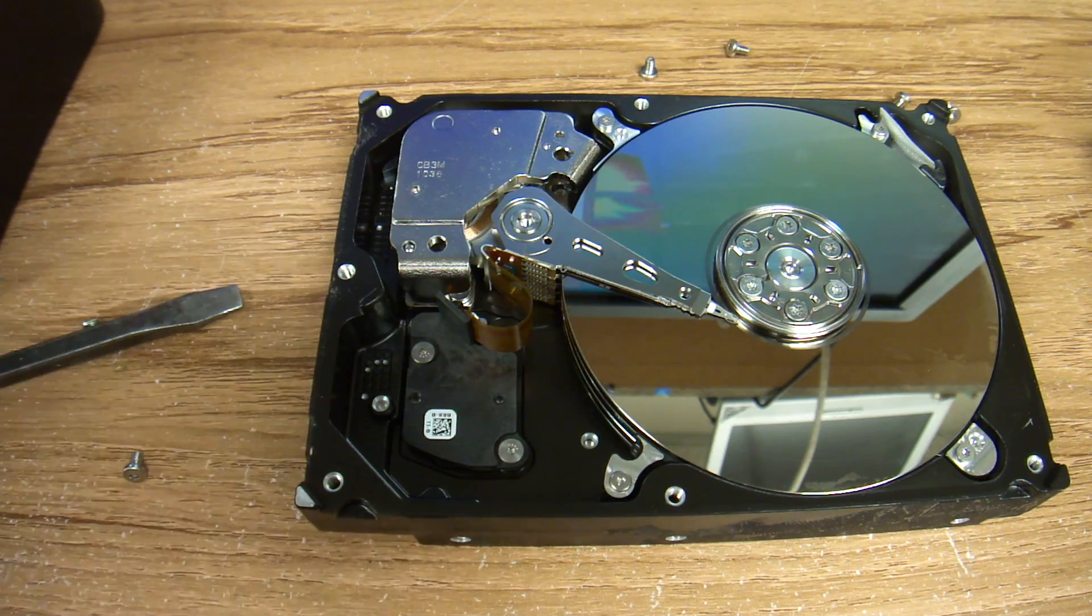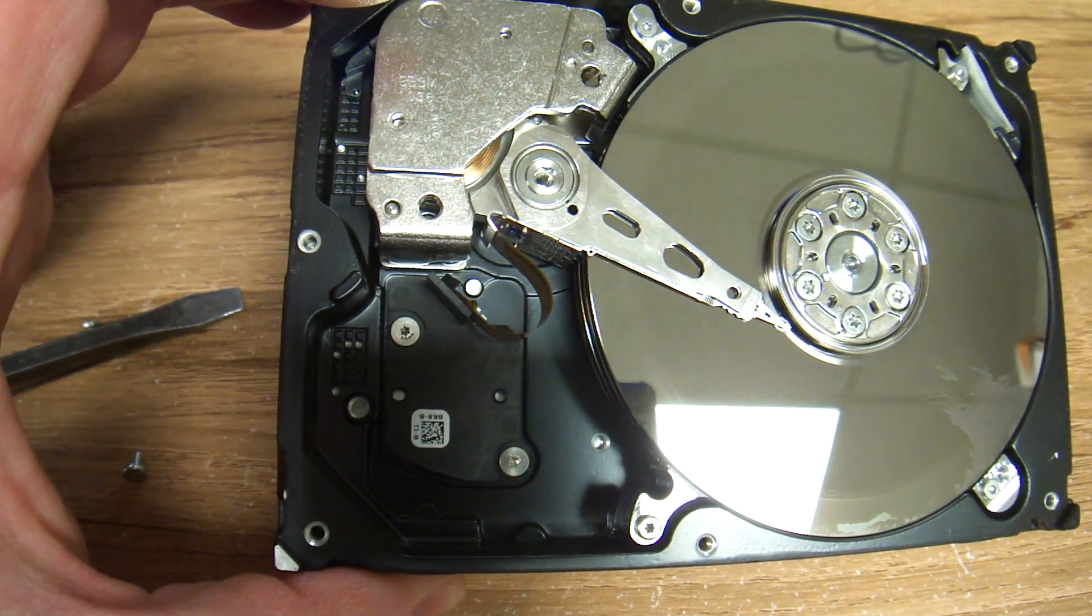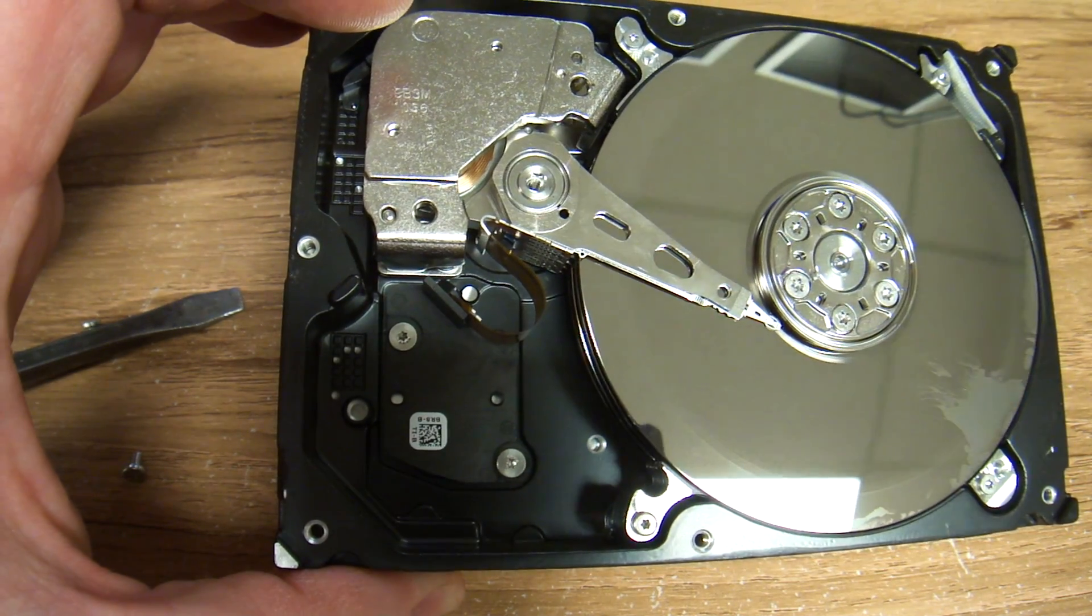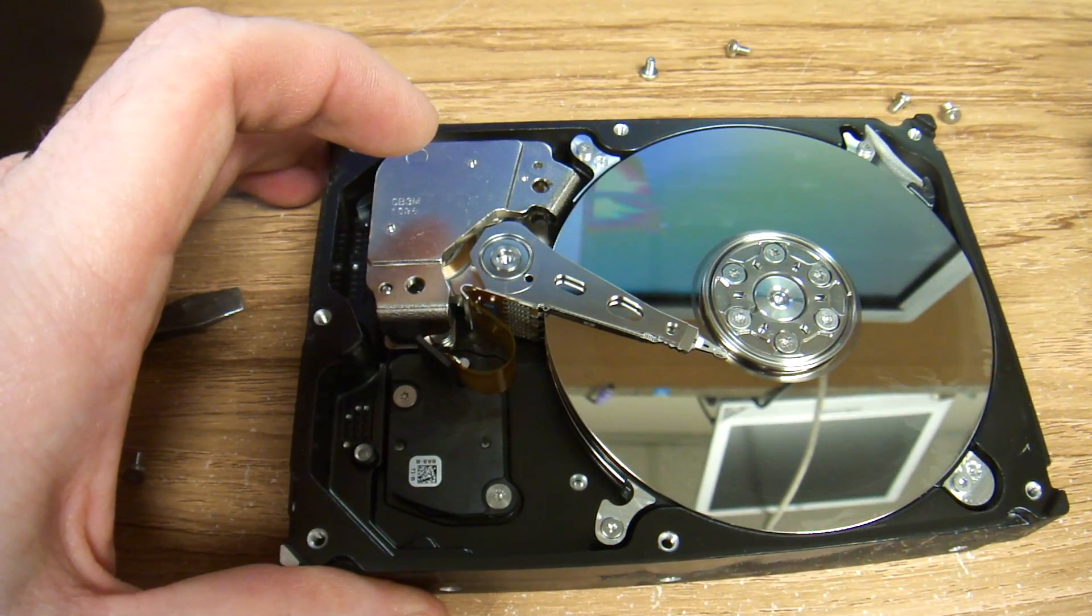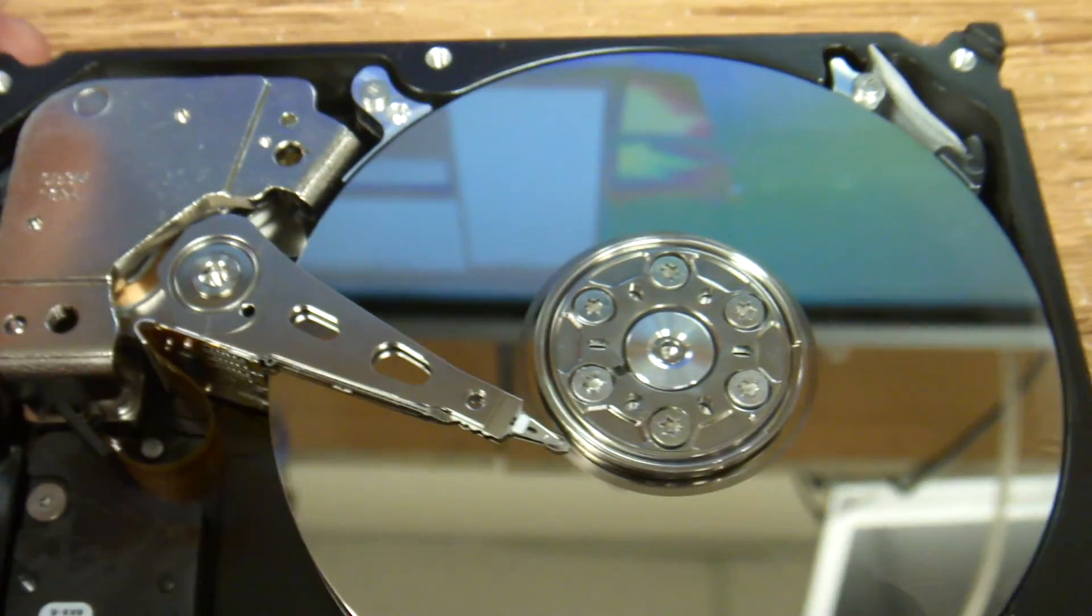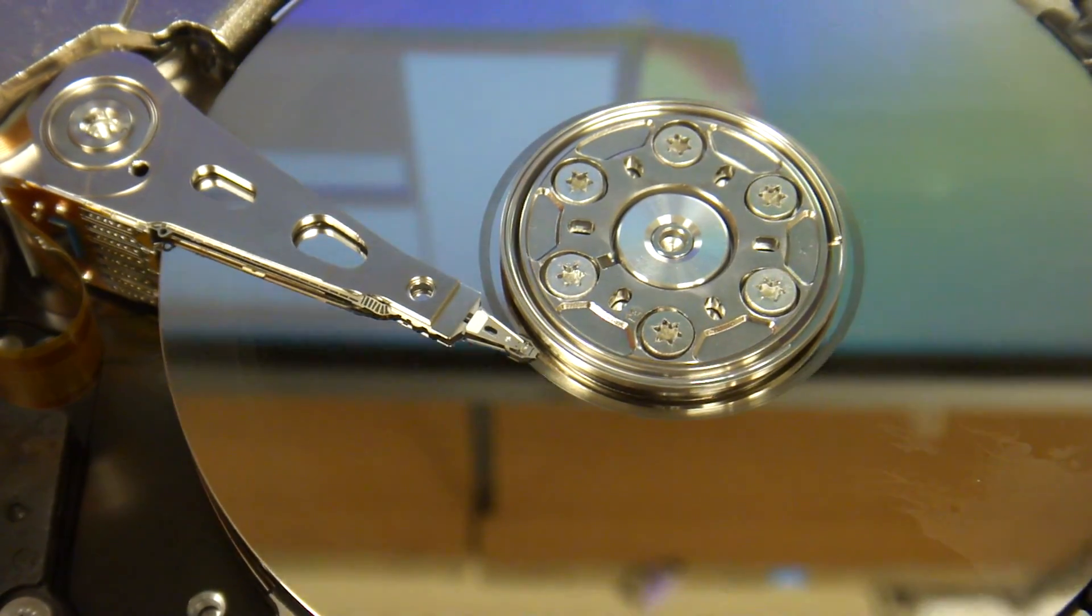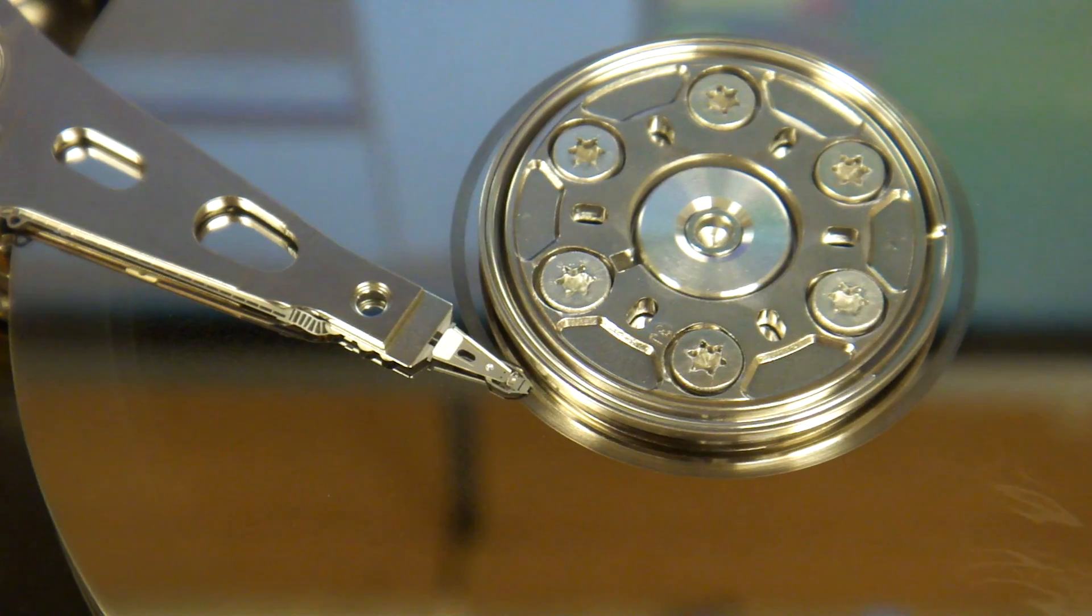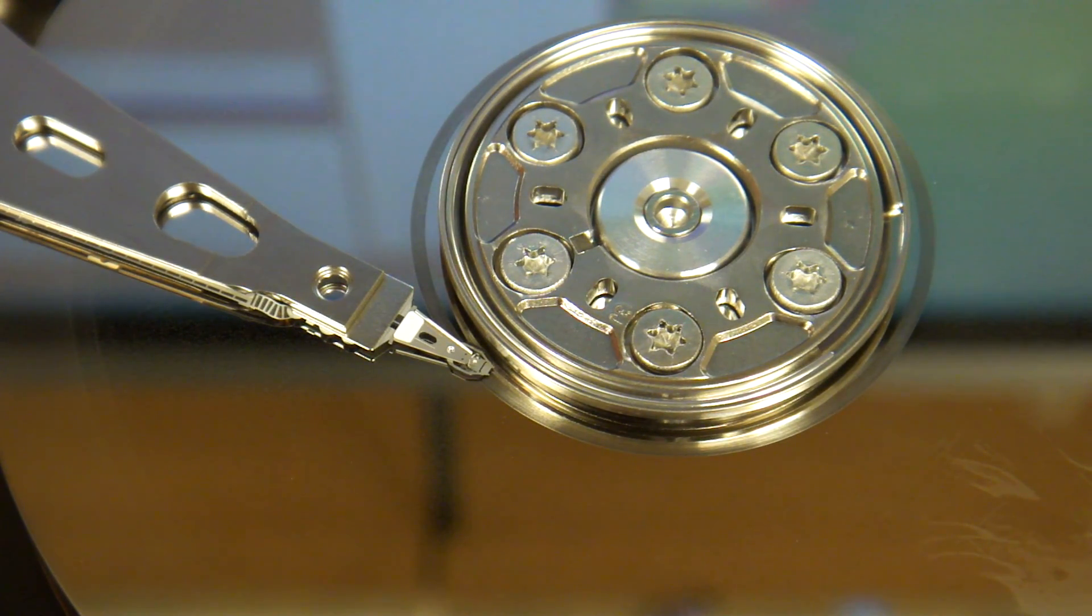And as you can see, the heads are junk. This is a classic example of head crash. You can see that the initialization sector has a scoring on it. This type of scoring is bad.